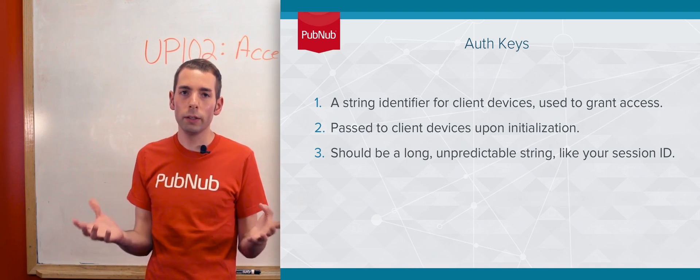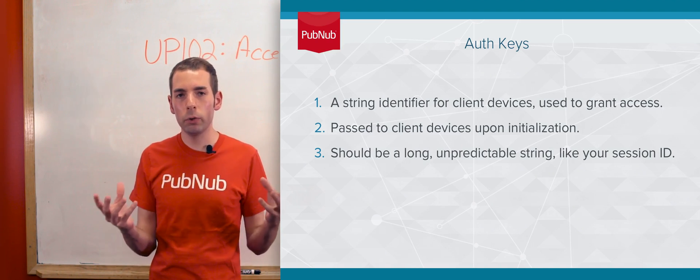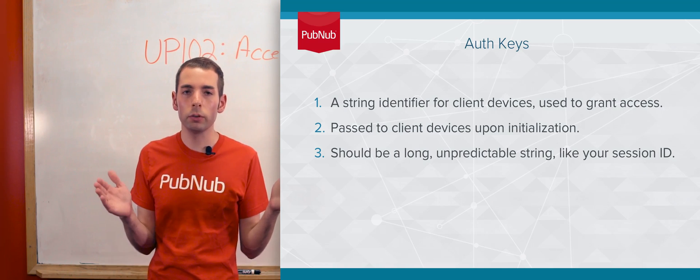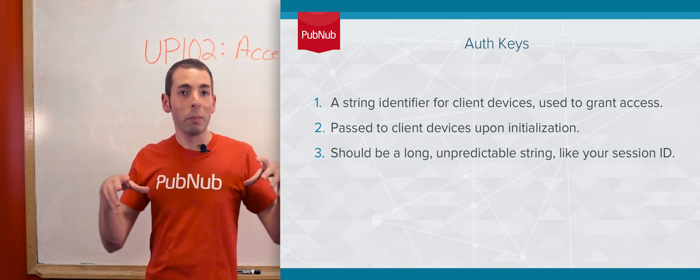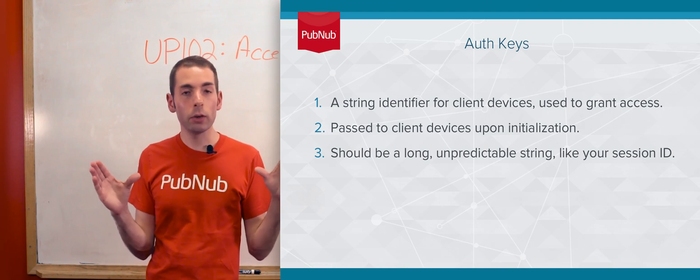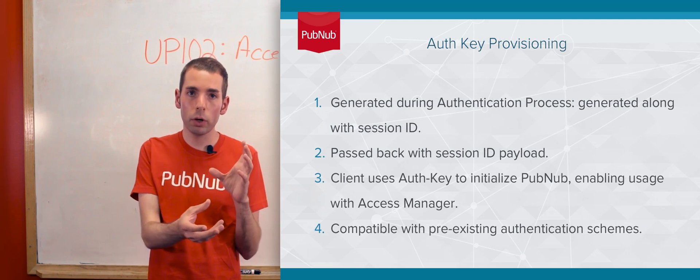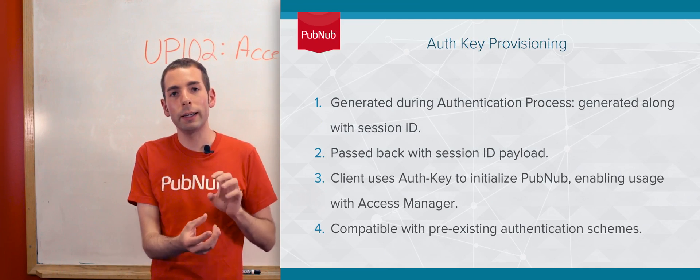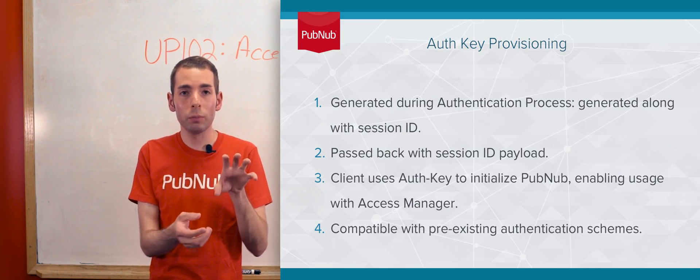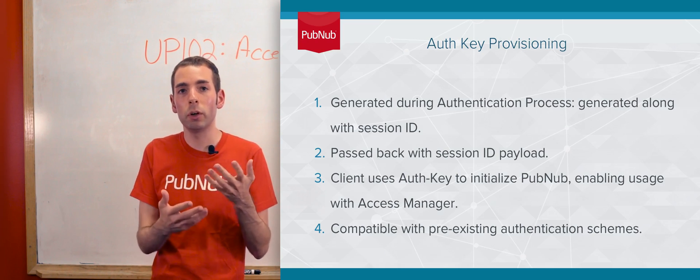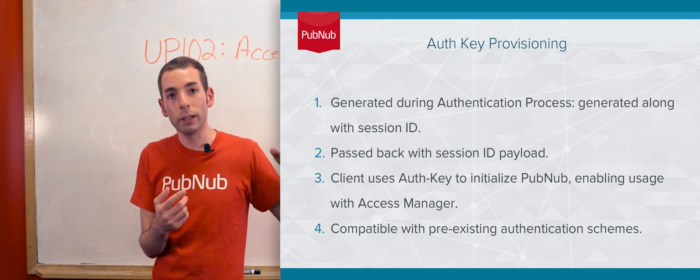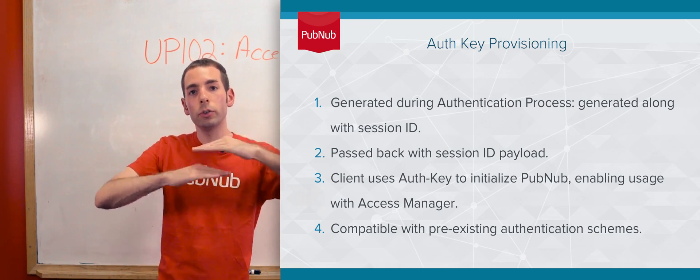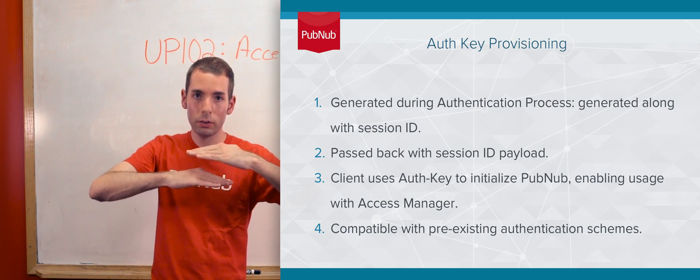An auth key is essentially whatever you want it to be - an unpredictable long string token. Imagine your session ID is equivalent. During your authentication process, when a client connects to your server and passes credentials such as email and password, you generate a session ID. At that point, you'll also generate the PubNub access token.